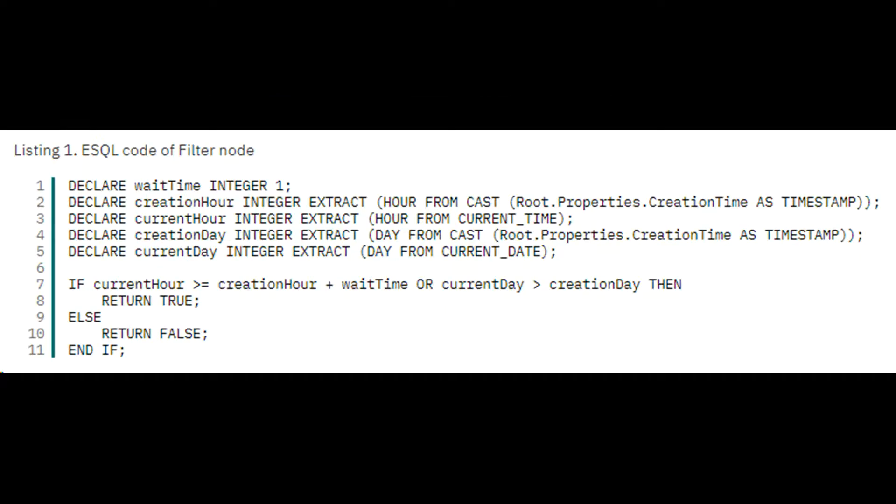Filter node decides whether to process the message or leave it in the queue. If the comparison indicates that the retry time period has elapsed, the flow removes the message from input queue and performs a retry by sending it back to the back-end system. Otherwise, the flow browses the next message in the input queue.